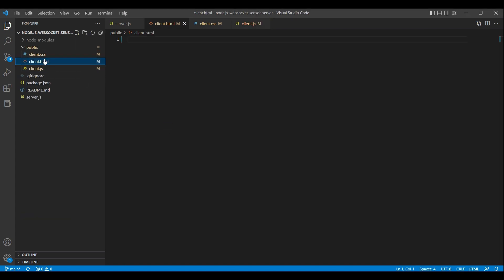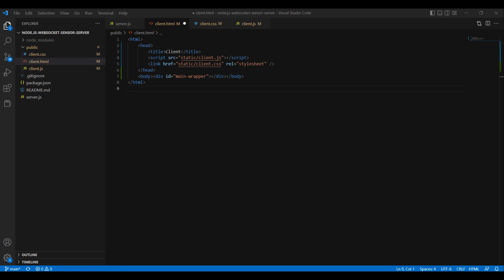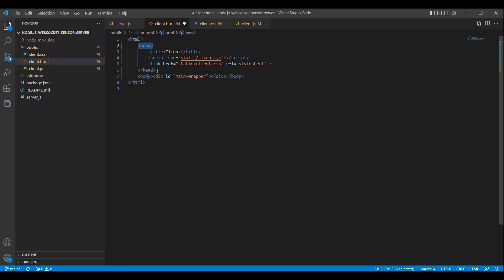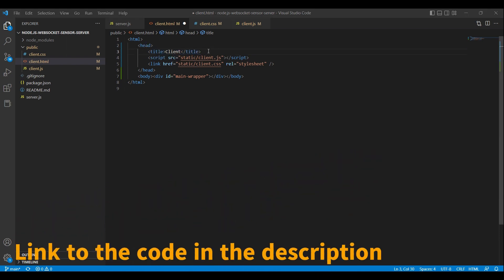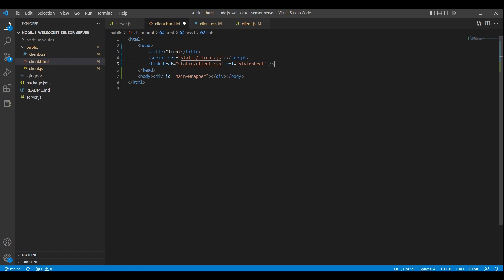In the client.html file, we are setting up our HTML with includes for a client-side JavaScript file and a client-side CSS file. The head element contains information about the web page, such as the title and links to other resources. The title element specifies the title of the web page, displayed in the browser's title bar or tab. We have a script tag that includes client.js, and a link element that includes the CSS file. CSS — cascading style sheets — is a style sheet language used for describing the look and formatting of an HTML document, used to control layout, color, font, backgrounds, and borders.